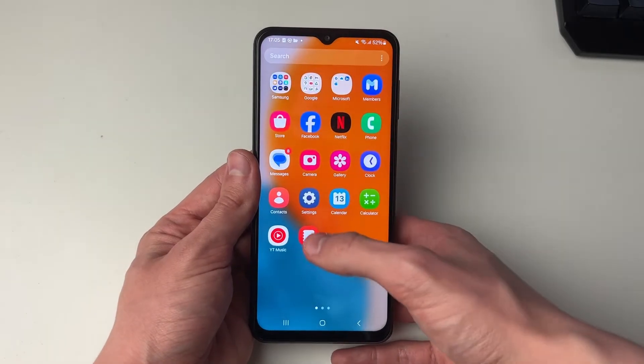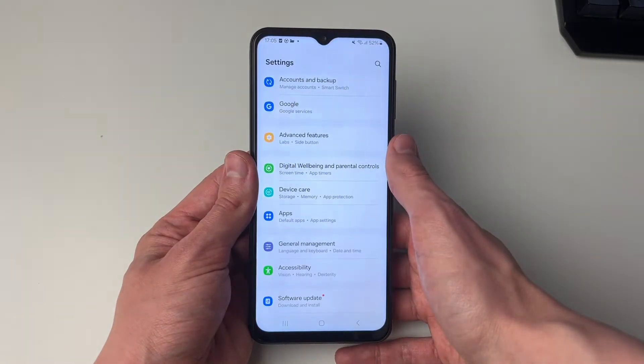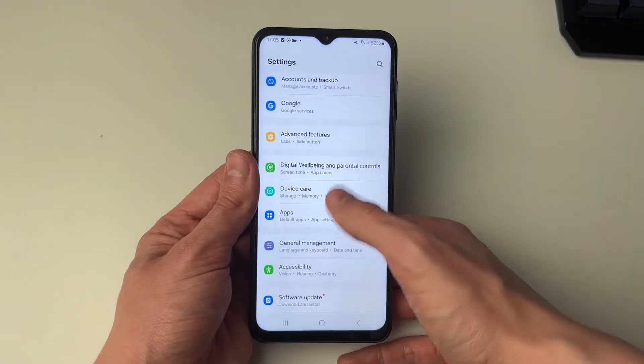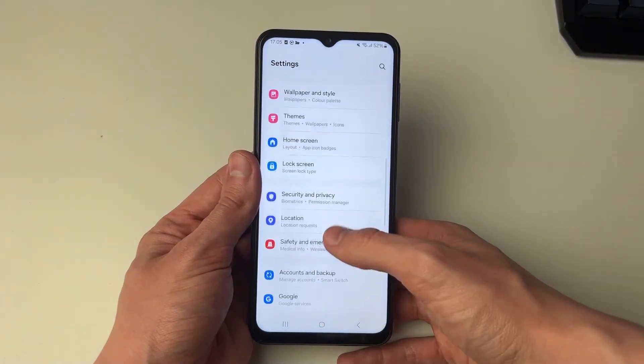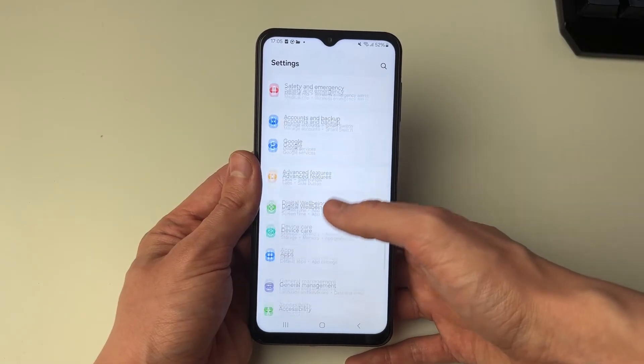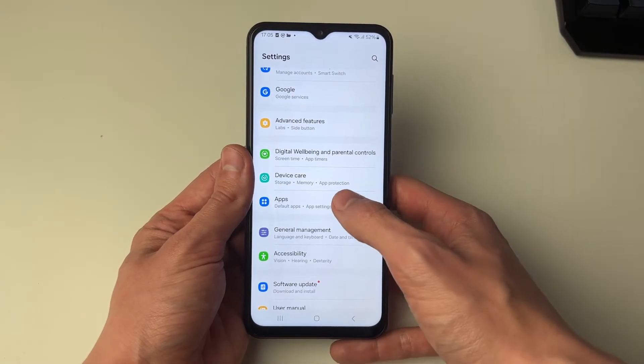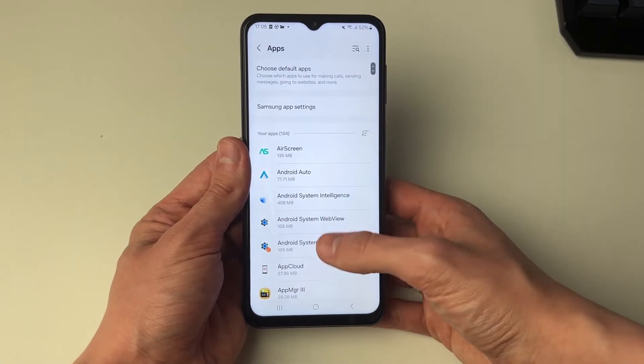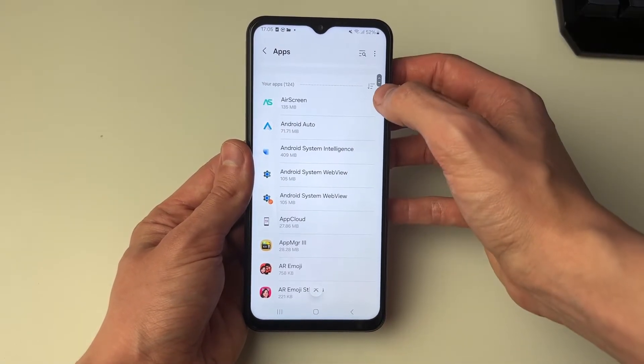All you need to do is open up your settings, then scroll down until you see the option for Apps, and then find YouTube.